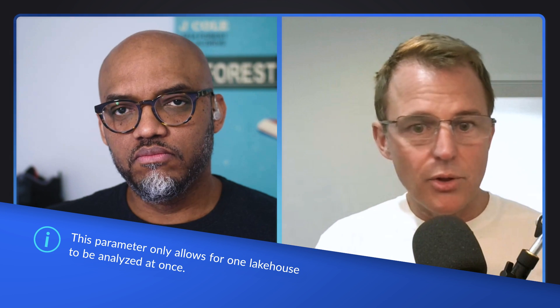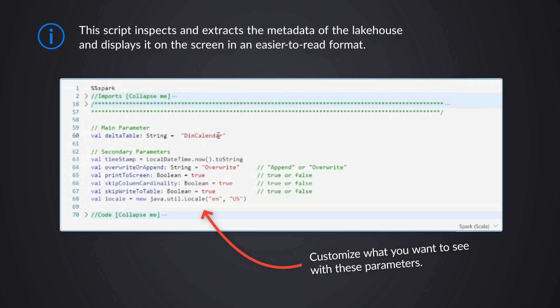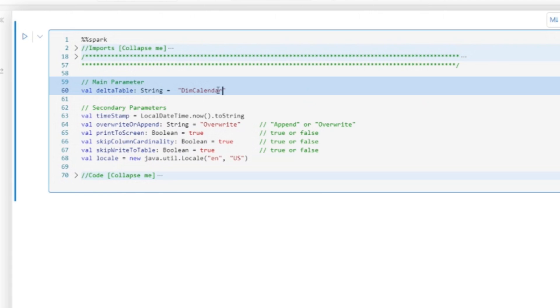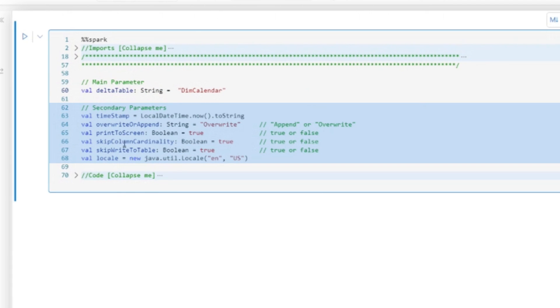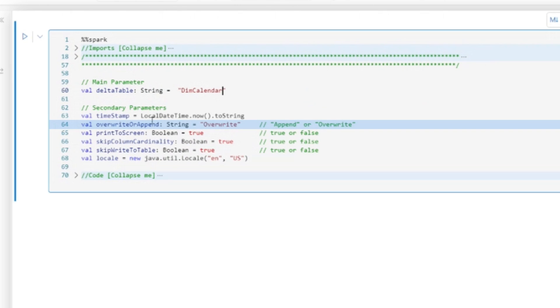So there's nothing stopping you creating an iterator or a for each loop and running this, not only over all of the tables in that lake house, but running it over multiple lake houses as well. So what's important here is it gives you the code that inspects the metadata and extracts the information that we care about and presents it on the screen or saves it to some tables, as you'll see. So now I'm going to choose this and there's some other parameters here. Why don't you tell us about these other parameters?